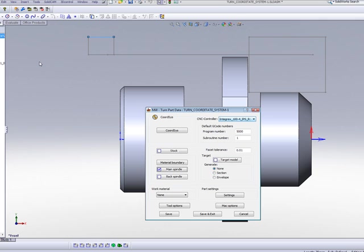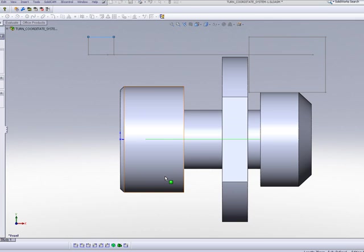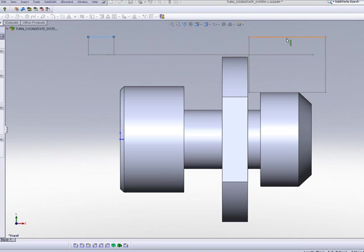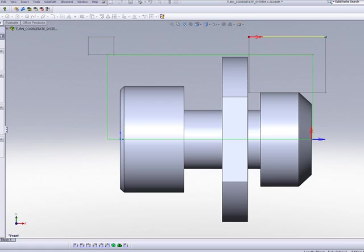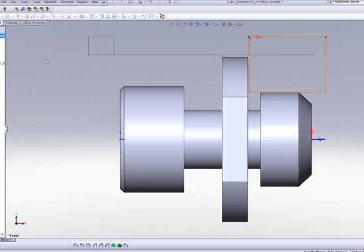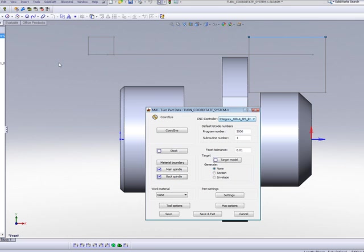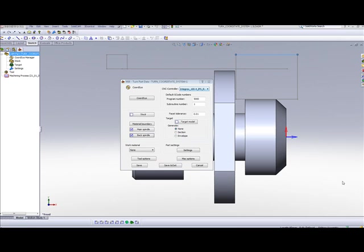Now, my back spindle will be the exact same thing. Simply define the chain on this box over here, on this area over here, simply create the chain, and there we have our two spindles created for our part.